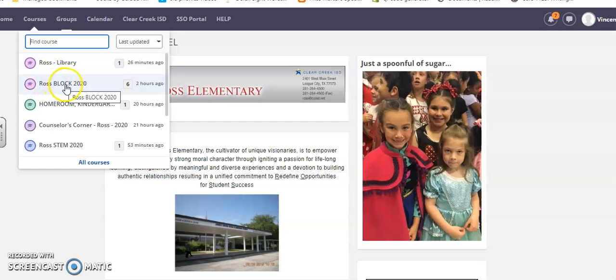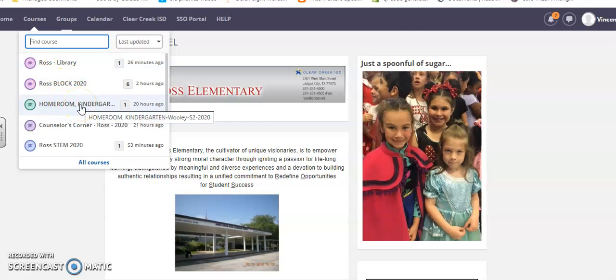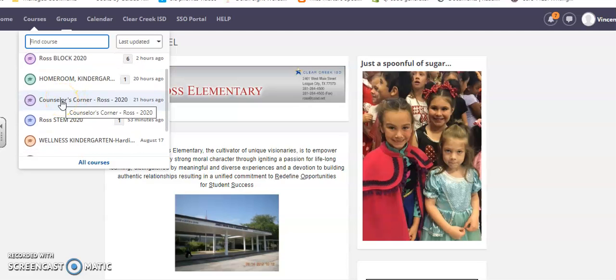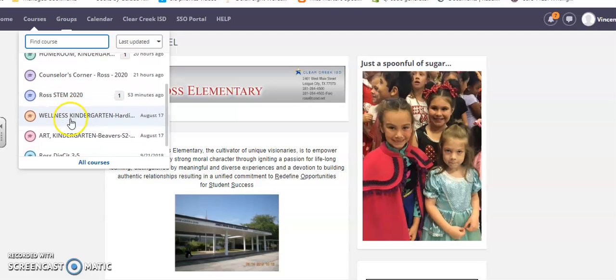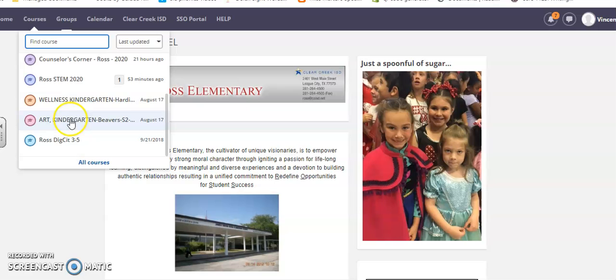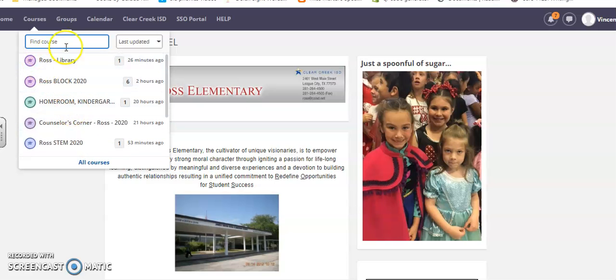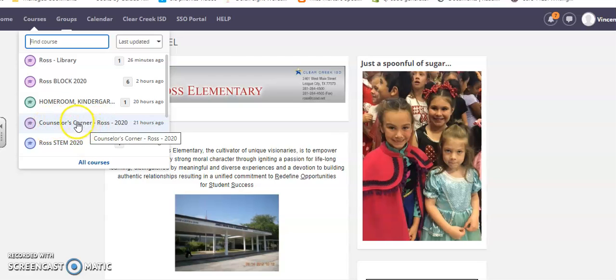There's Block, Homeroom (that's for kindergarten), Counselor's Corner from Ms. McCaffrey, STEM, and there's PE, Arts, and Digital Citizenship. Just to get you familiar with it, I'm going to click into Ms. McCaffrey's Counselor's Corner.